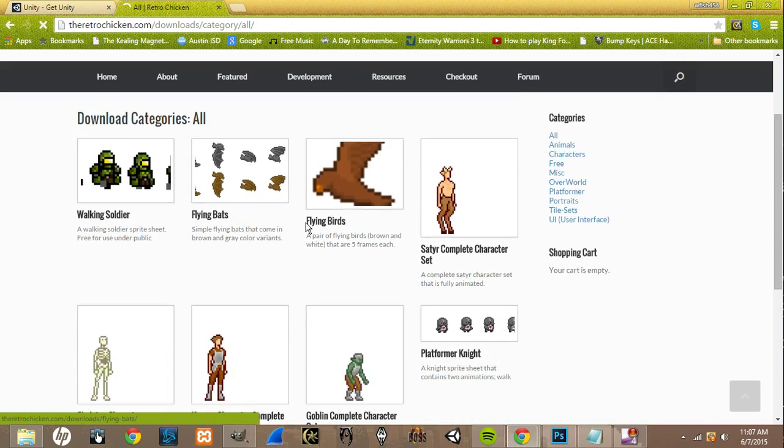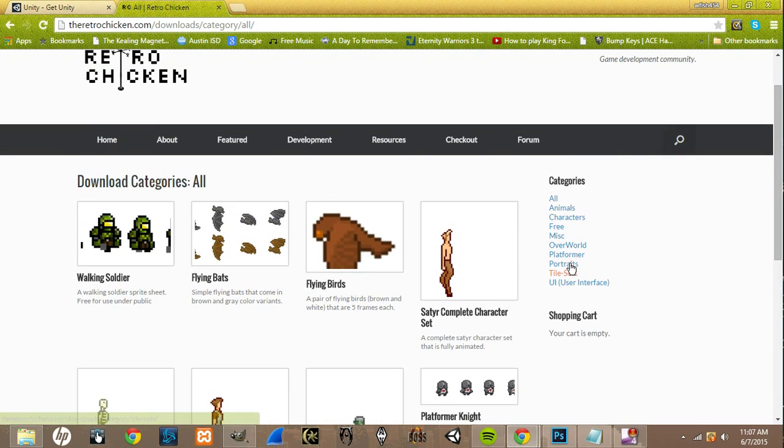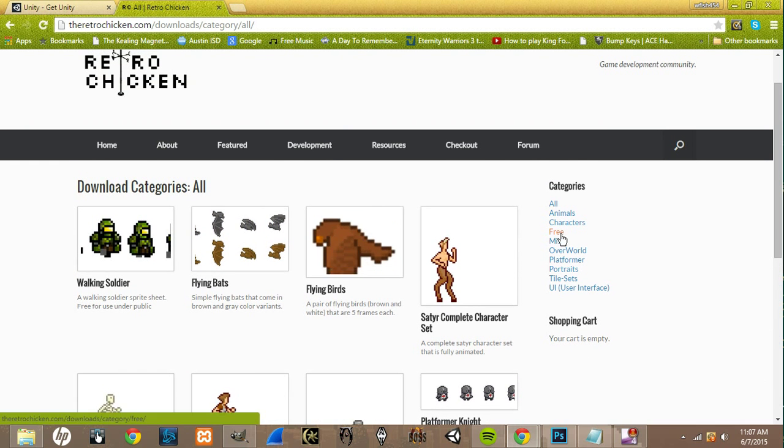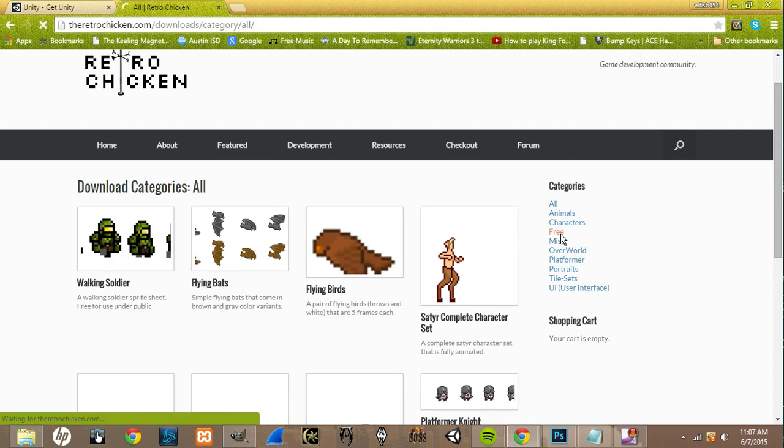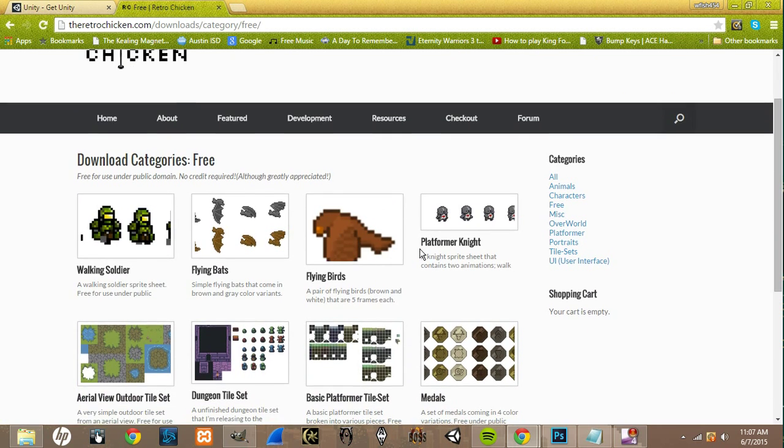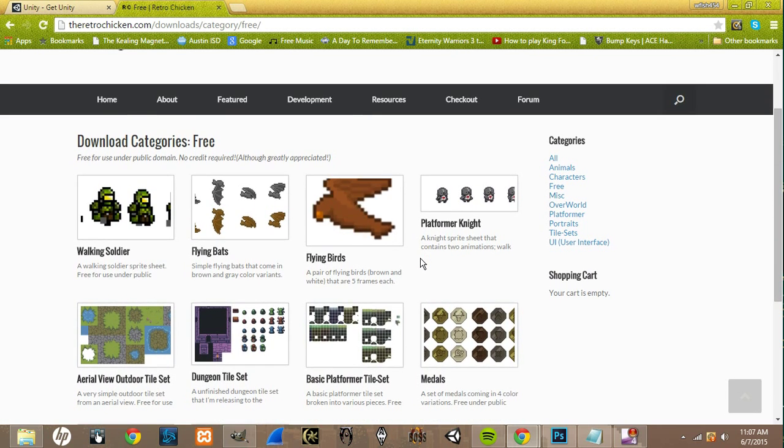And it'll pull up these downloads. And on the right side, you can see there's these categories. And there is a free category. And anything outside this free category is a paid download.